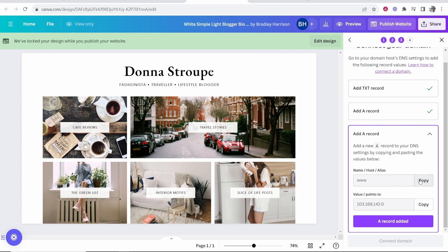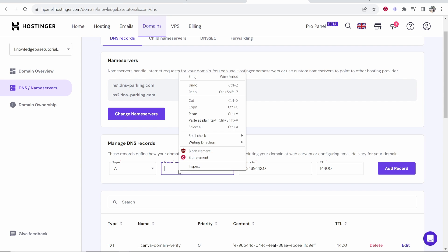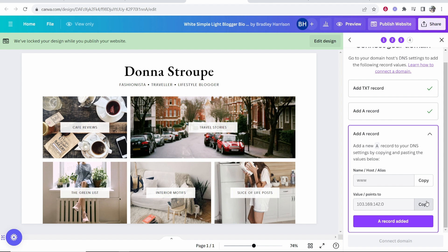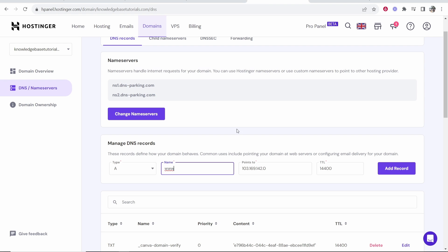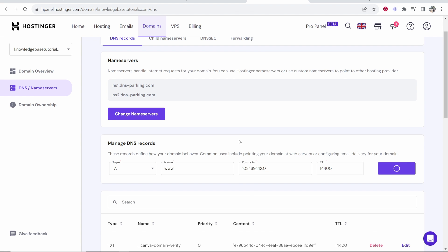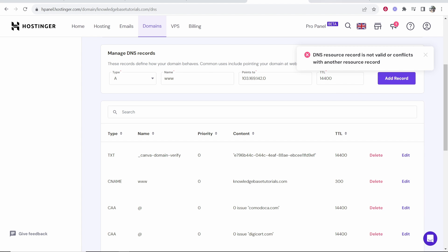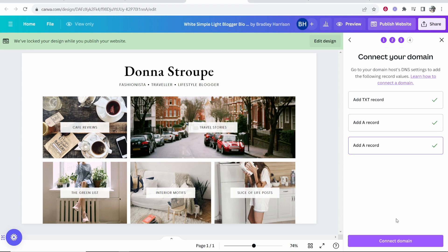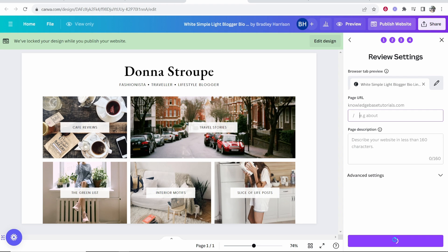Now we can click this, we've added the A record, so we've added the second A record. Now we need to just add the third one. Copy this, so the name is www, the value points to and obviously you want to enter in this value, then click add record and confirm. If it says it conflicts then maybe you just only need one. We're going to click A record added and then connect domain.